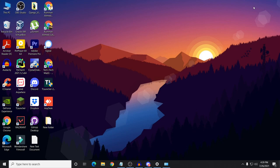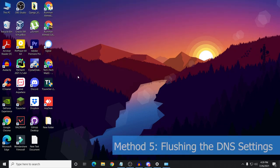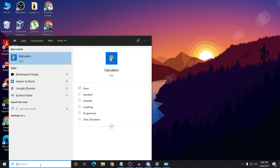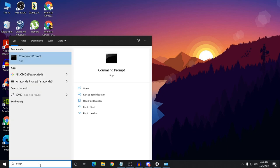Method 5 is flushing the DNS settings. To do that, it's pretty simple. Type CMD in the search and click on 'Run as administrator', then click Yes.